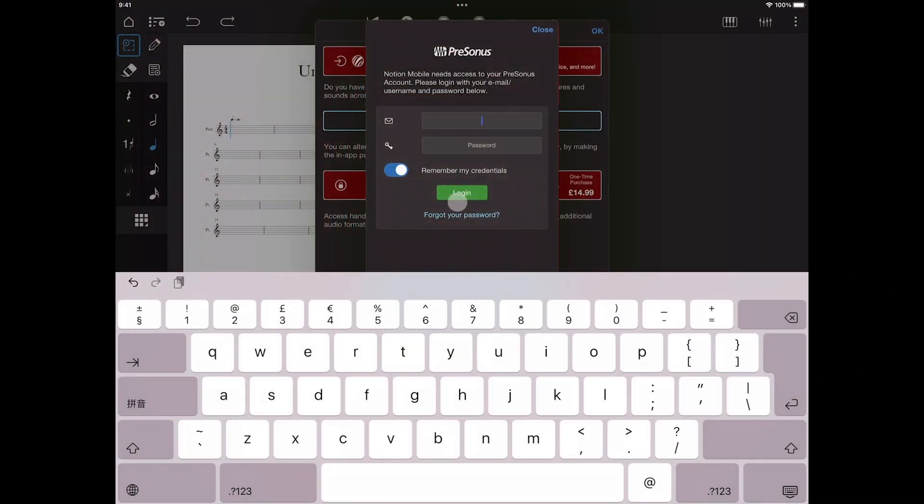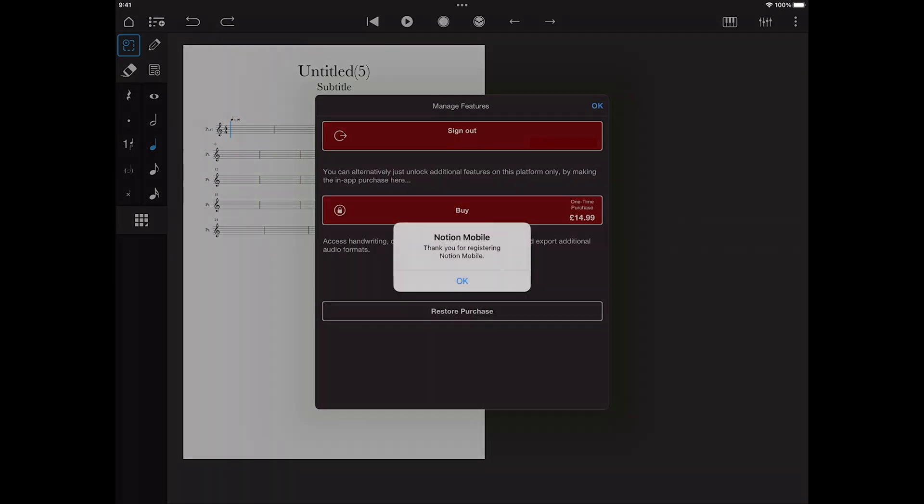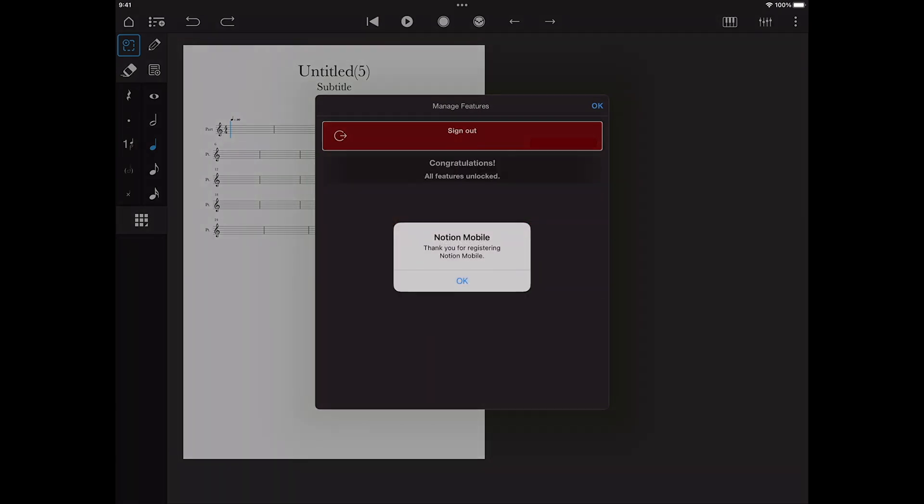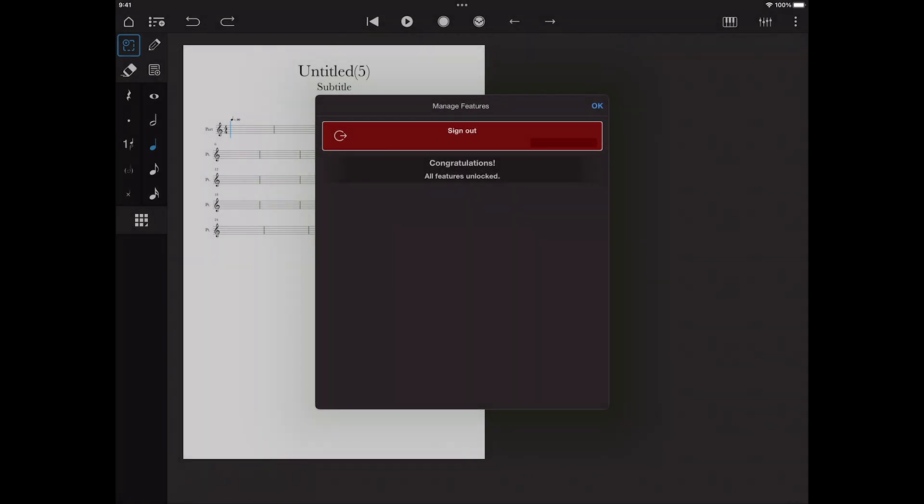If you have a Sphere account, then once logged in, this will unlock both the Notion feature bundle and the welcome pack. If you have any issues here, just check you have a valid and active Sphere membership, and if so, that you have enough activations to cover the device you are logging in with.